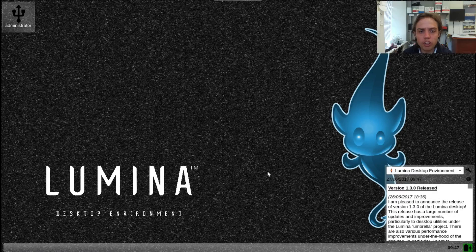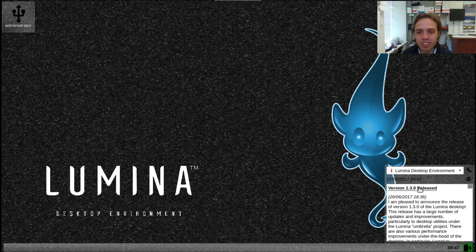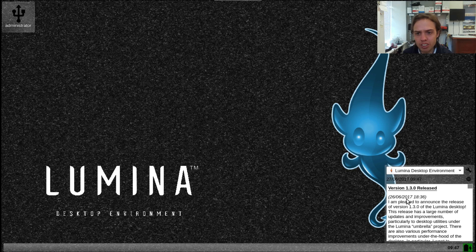Hello, today we are looking at Lumina desktop 1.3.0. It was released on the 26th of June 2017 and it looks so good.